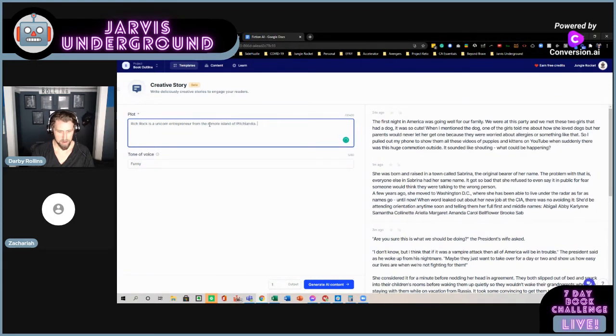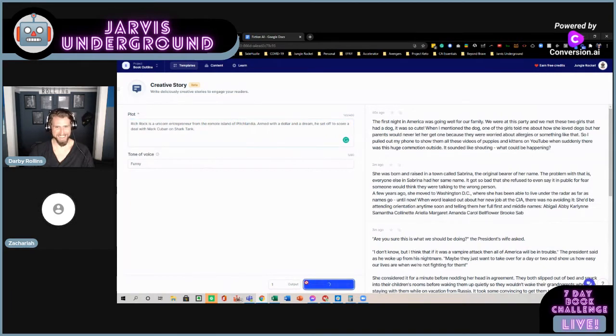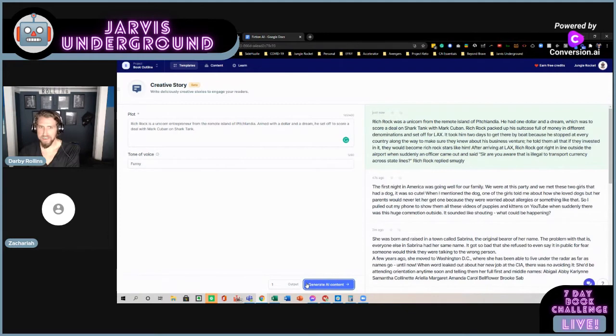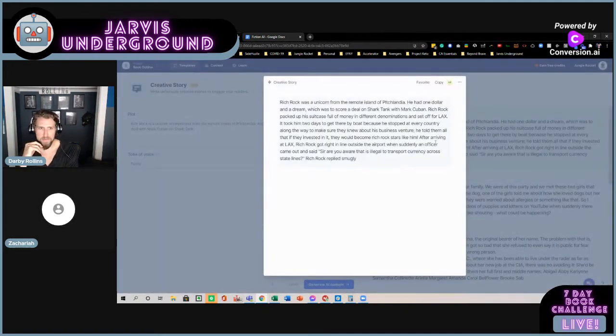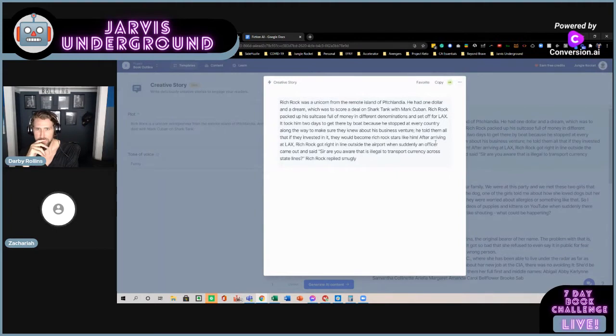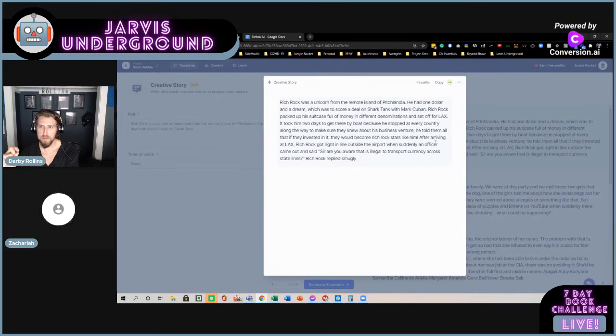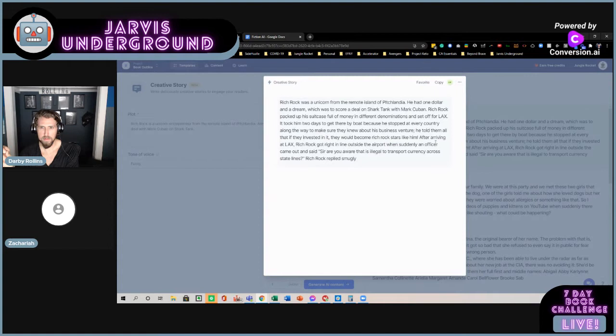I wonder if we also could play around with going more the children's route, right? So, if we had fiction writers writing a children's story. The original bearer of her name. The problem, Darby, can you make that bigger? I'll read it out. Yeah. She was born and raised in a town called Sabrina. The original bearer of her name, the problem with that is everyone else in Sabrina had her same name. It got so bad that she refused to even say it in public for fear someone would think they were talking to the wrong person.